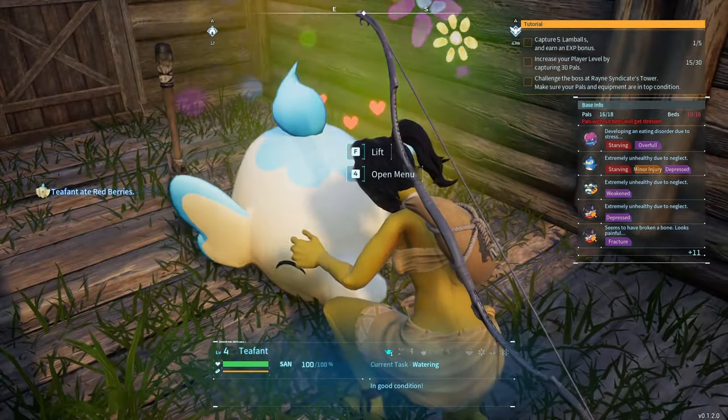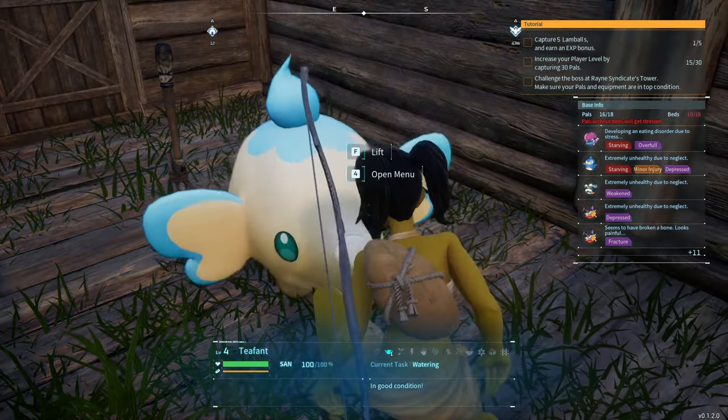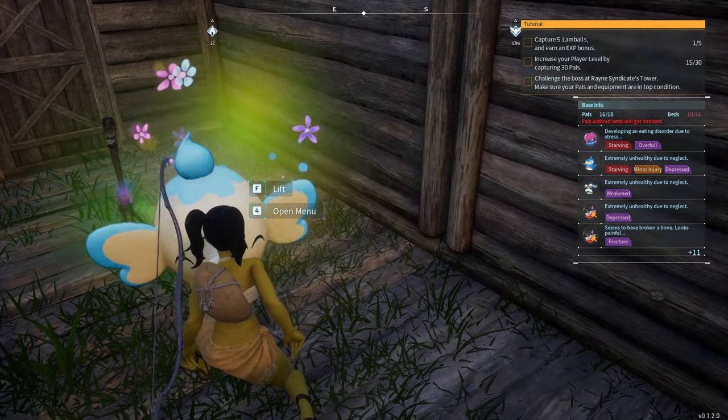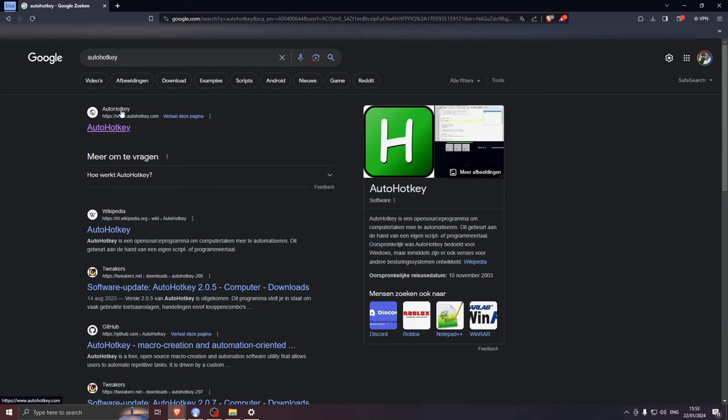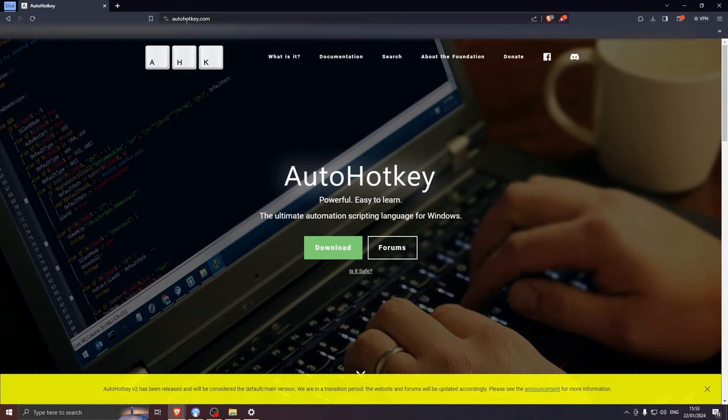Now let's go and check how to fix the other keybinding problem. Go ahead and download AutoHotKey. I will leave the official link in the description.